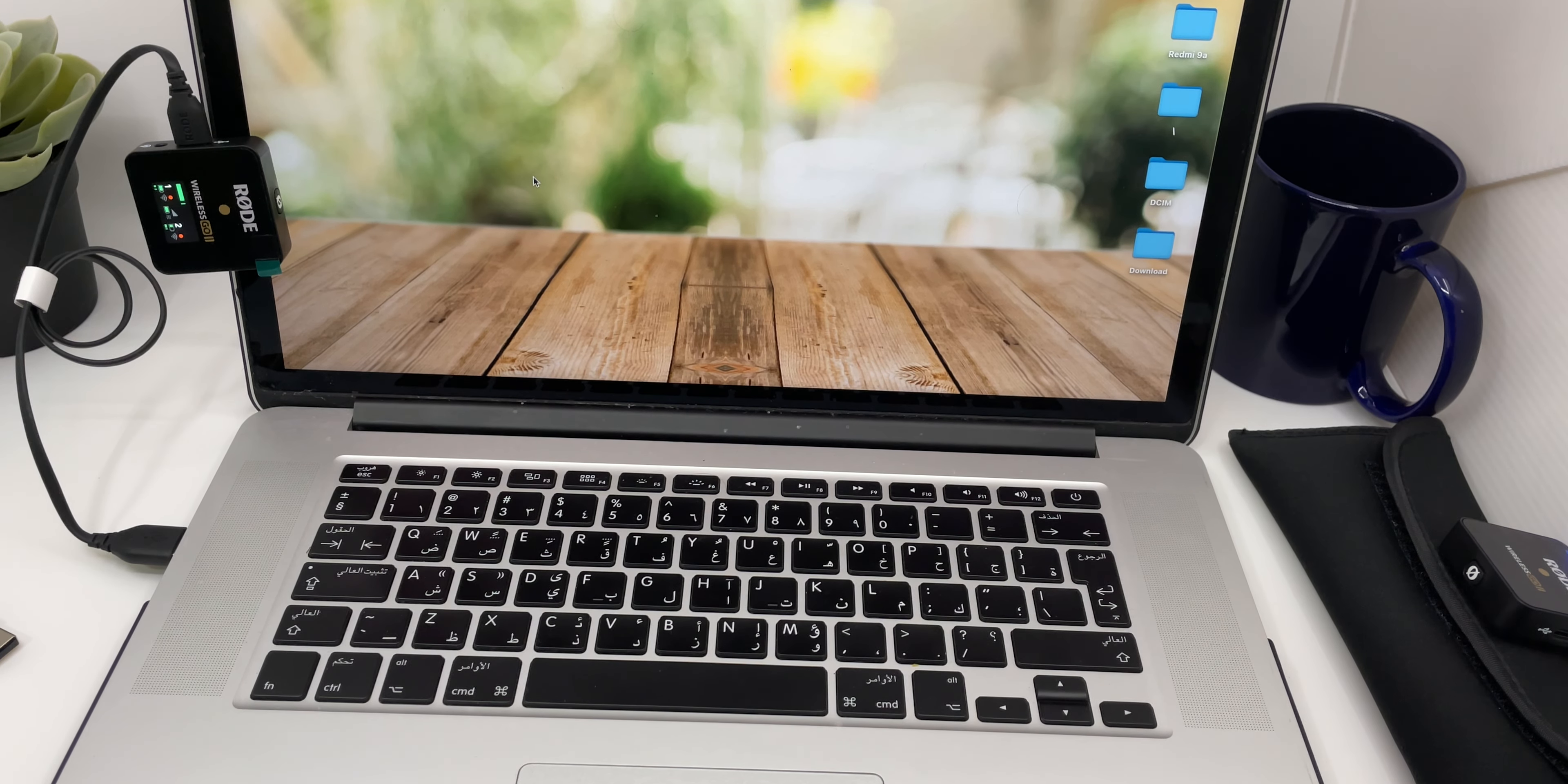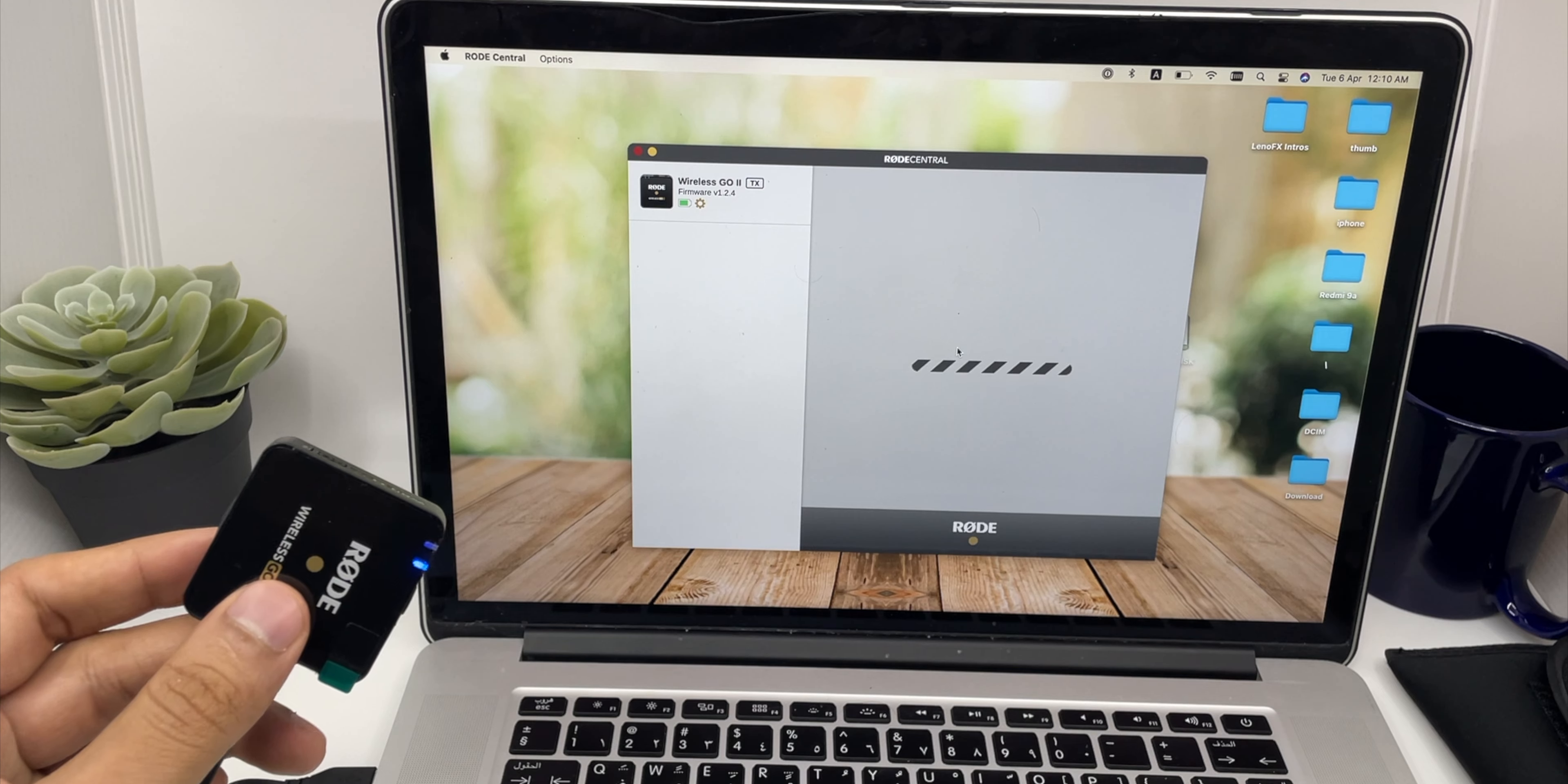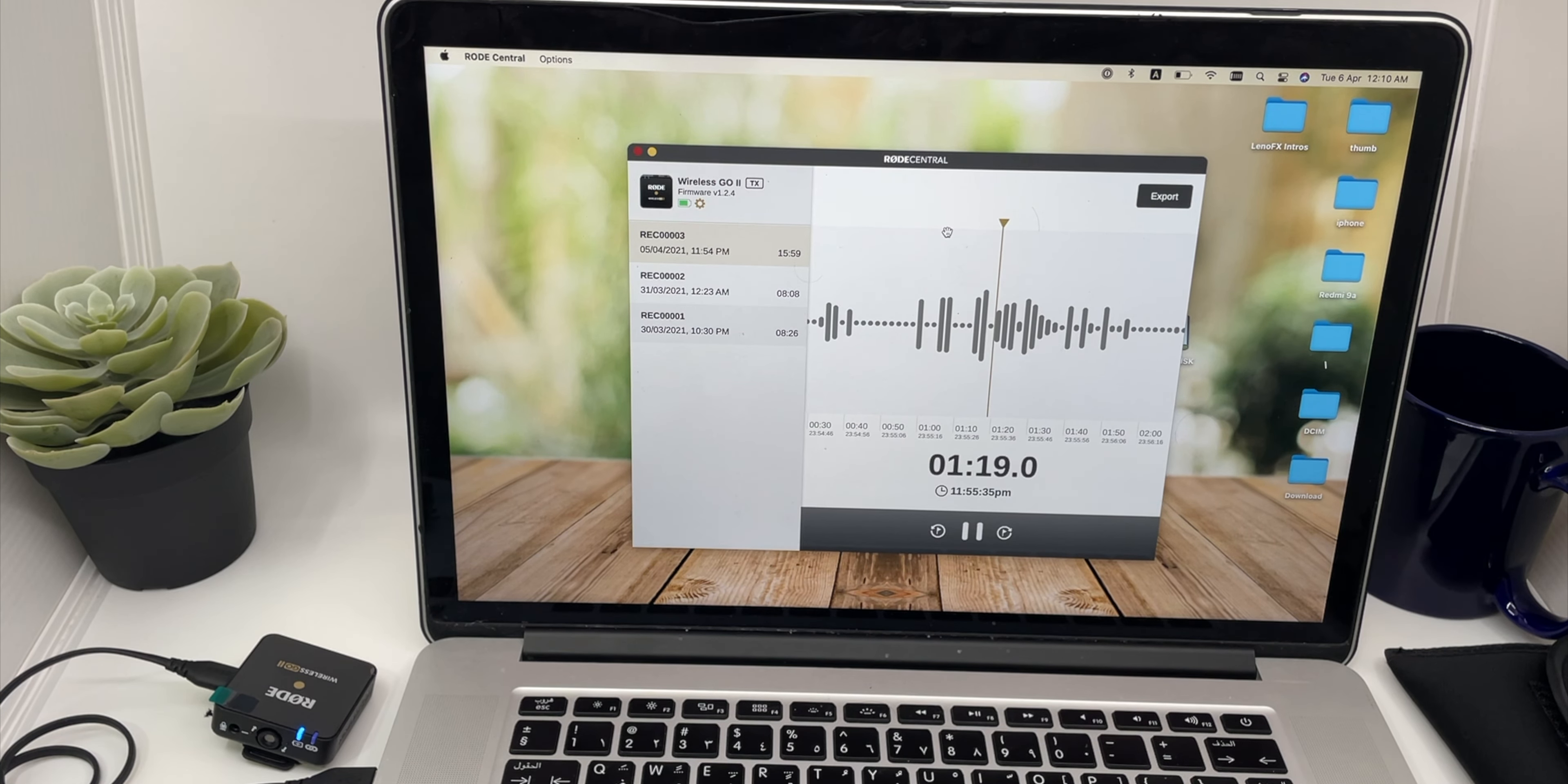One more cool feature about this microphone is every transmitter has an individual recording saved. You need to download the Rode Central application. Links will be in the description below. So once you connect your microphone to your laptop, you can see all your recordings on the left side. You can click on them to listen to them and also export it to the computer. In case your Audacity file is corrupted, you always have a backup on your transmitter itself.